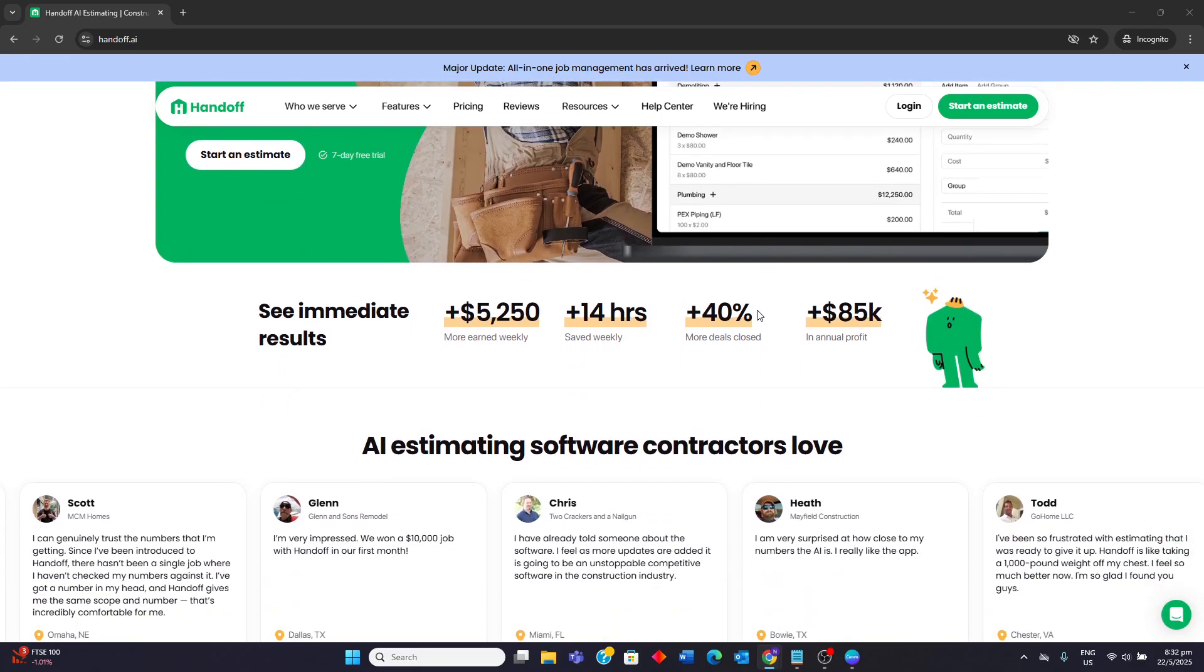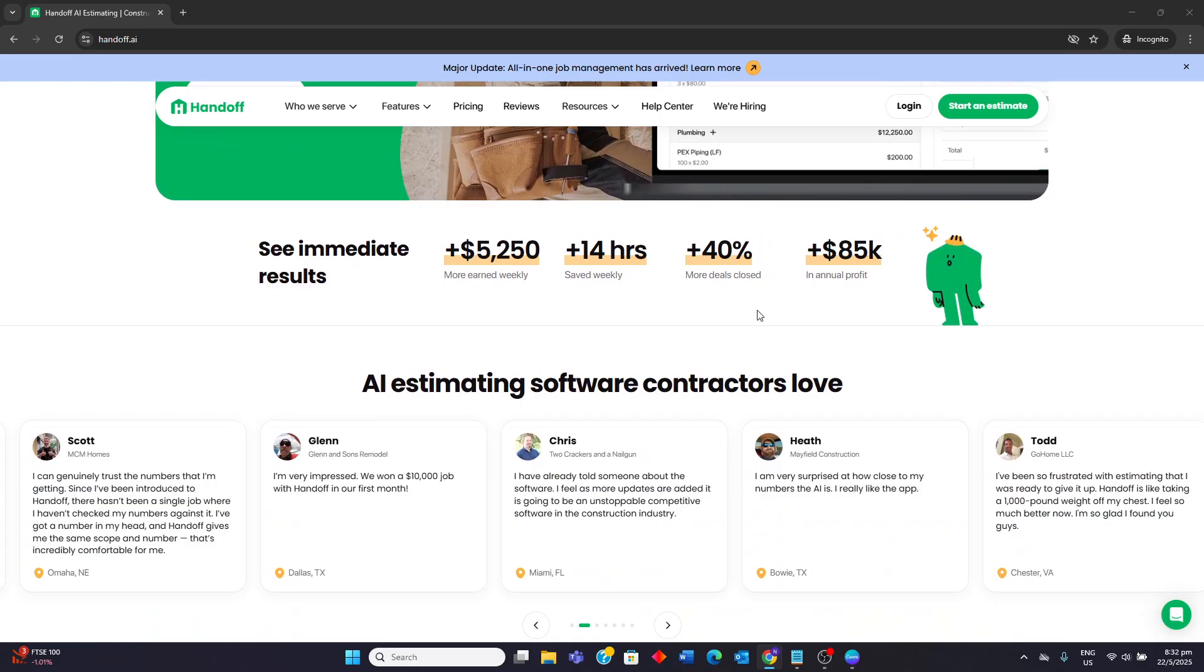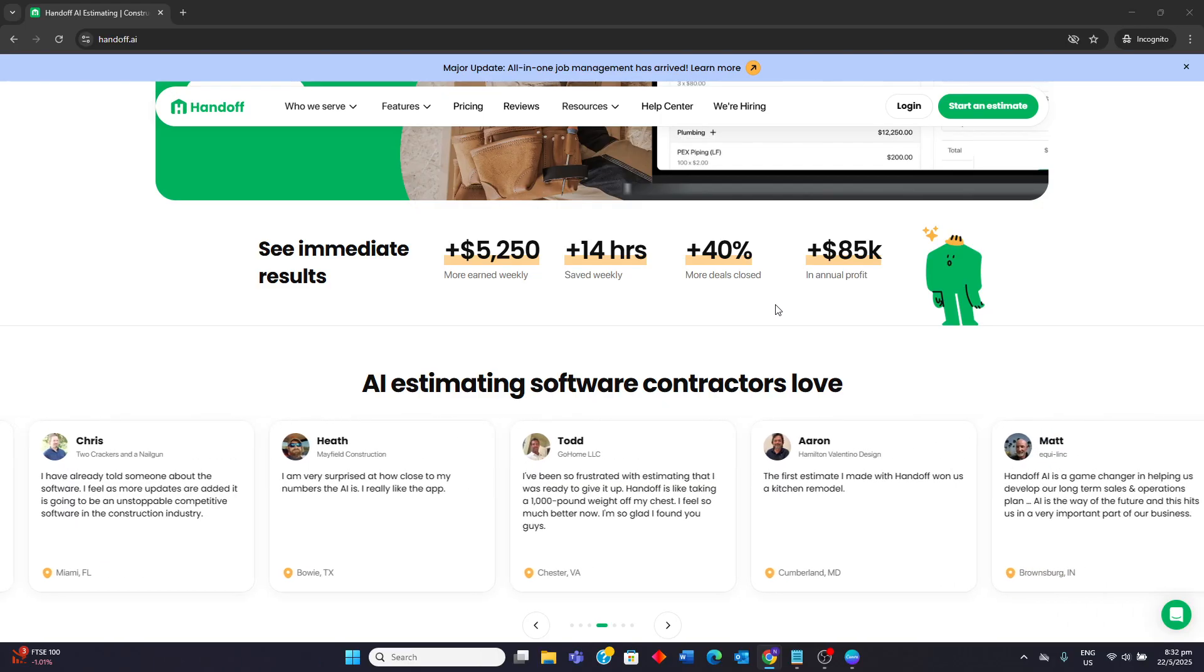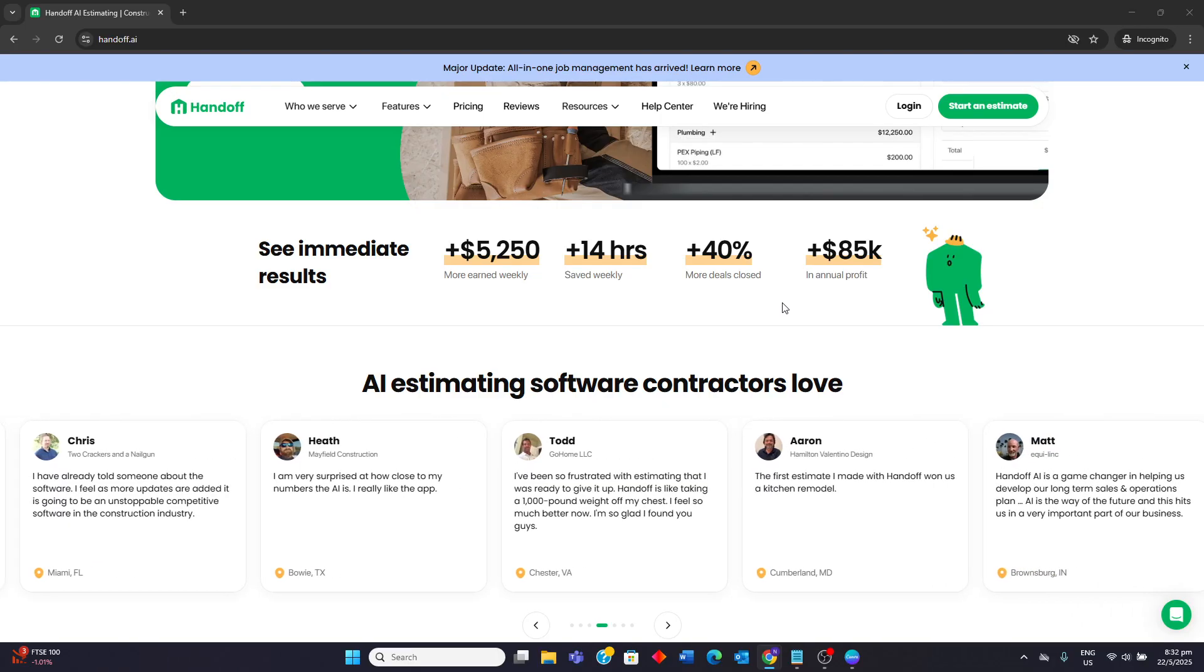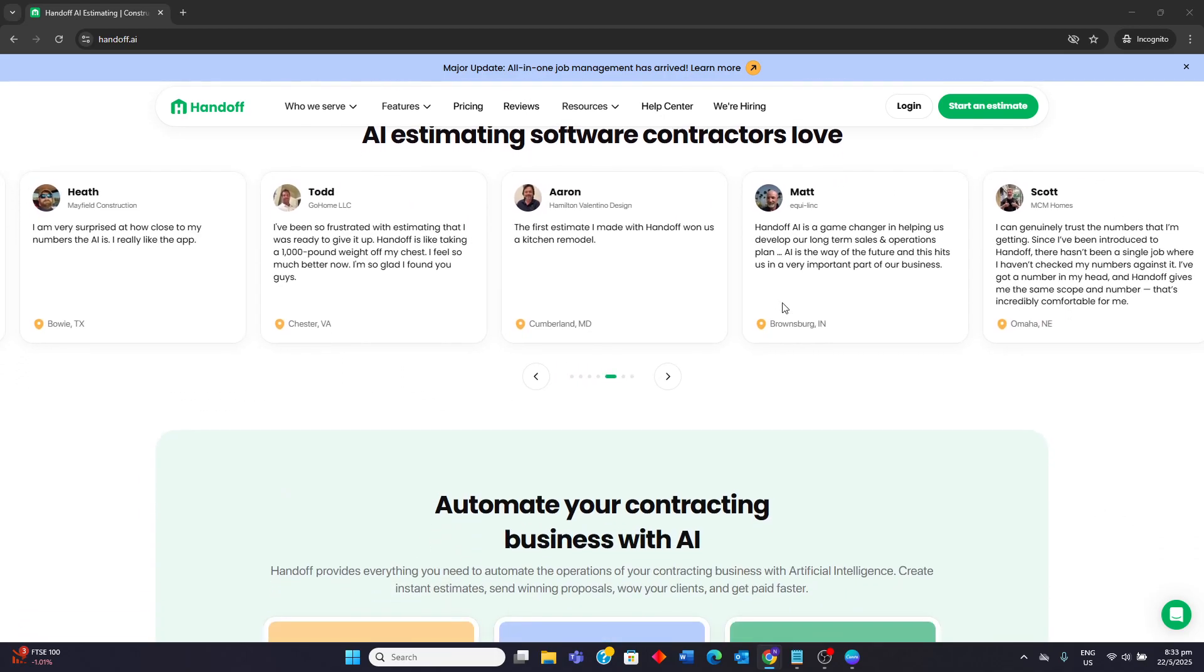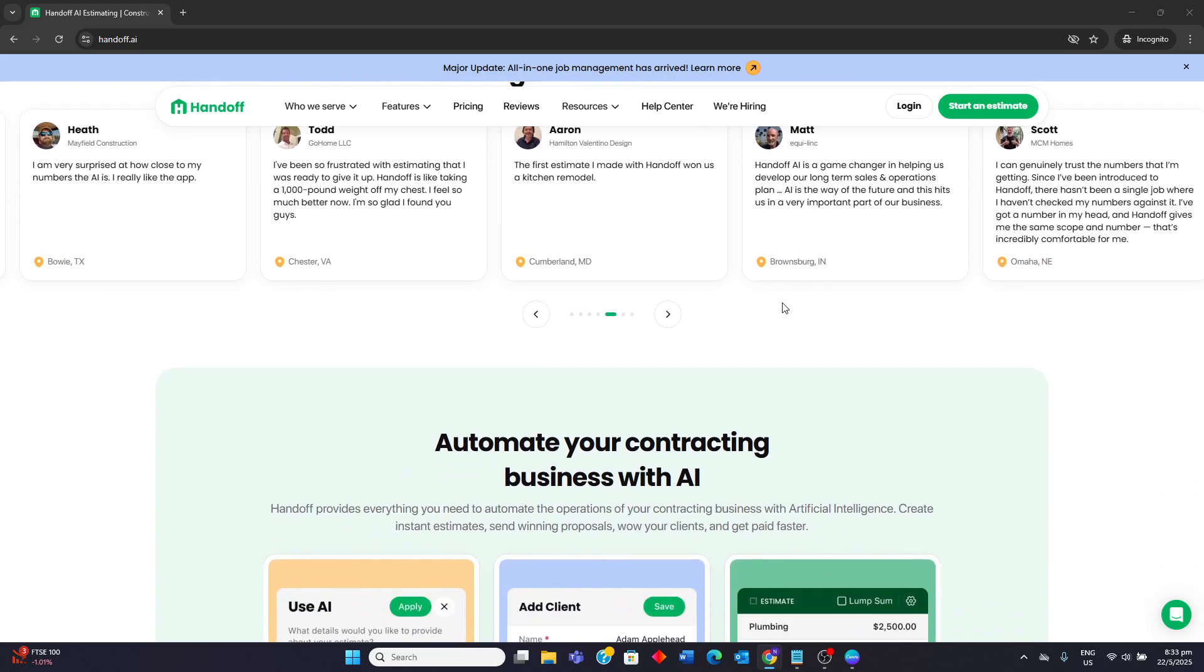Its core strengths lie in its ability to generate instant detailed construction estimates using AI and localized pricing data, often within minutes. This rapid estimation allows contractors to provide quick proposals, potentially increasing win rates and improving cash flow.